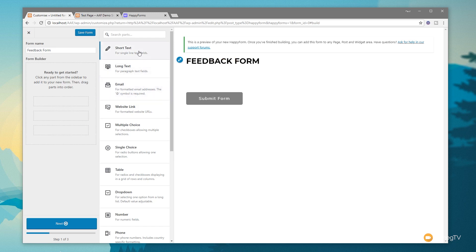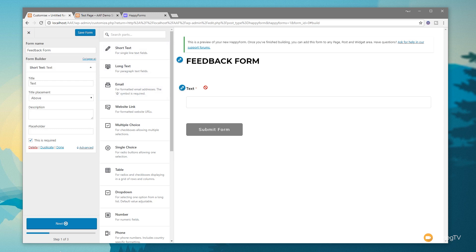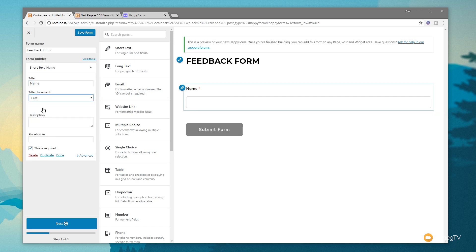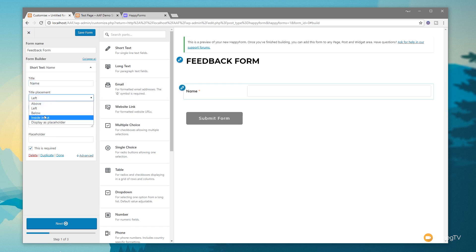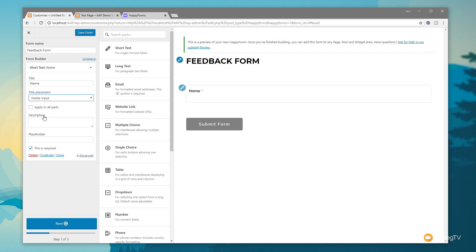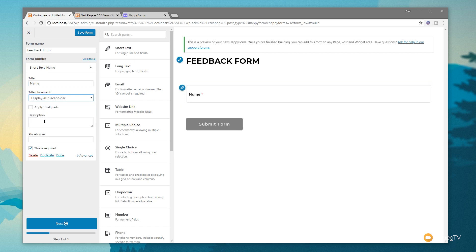Now we can go through and start adding the various different elements we want. Let's start off with a short text option — click on that and it inserts into our preview. On the left-hand side we've now got the stack of all the different modules in our form. At the moment it just says 'text', so let's just change that to 'name'. You can specify the placement of the actual label text — above, left, below, inside the input area, or displayed as a placeholder — so you have all the options you need to style your forms the way you want.